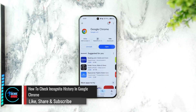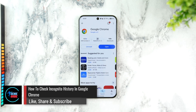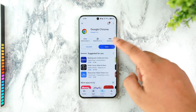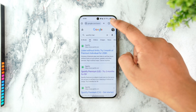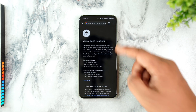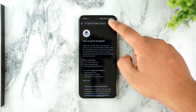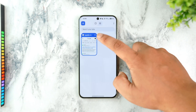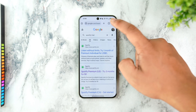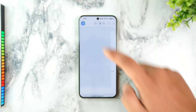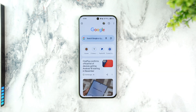How to check incognito history in Google Chrome. If you want to check your incognito history in Google Chrome — maybe you've visited many incognito websites on Google Chrome like this and now you want to find out exactly what you visited — well, that just does not make sense, because incognito was designed to make it private.